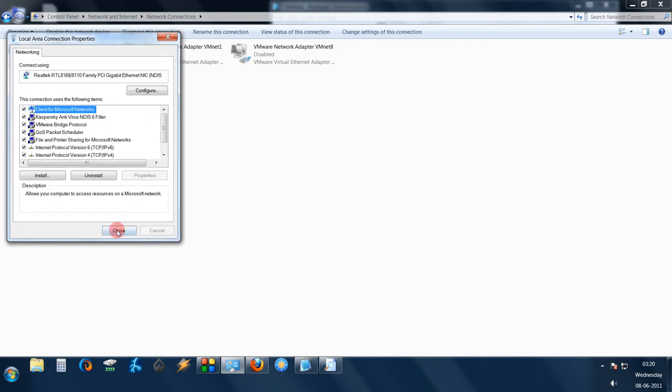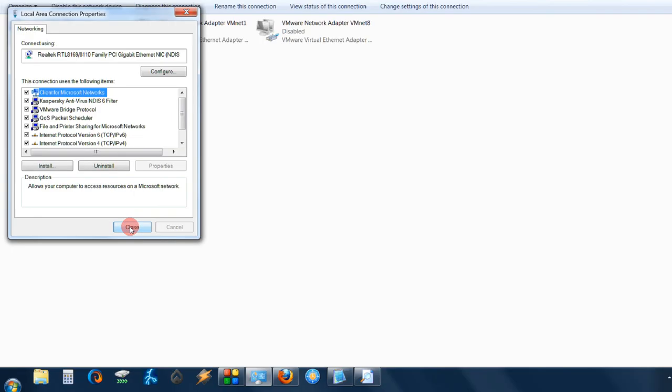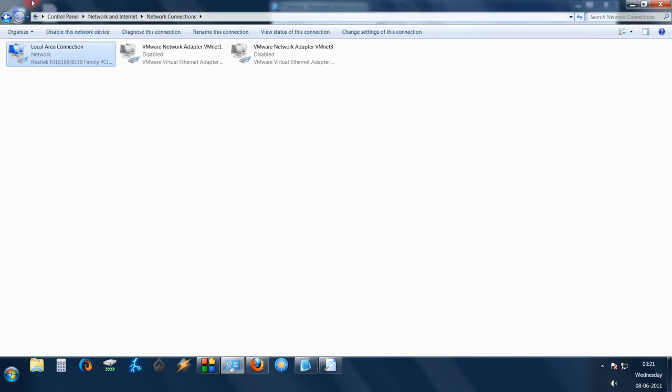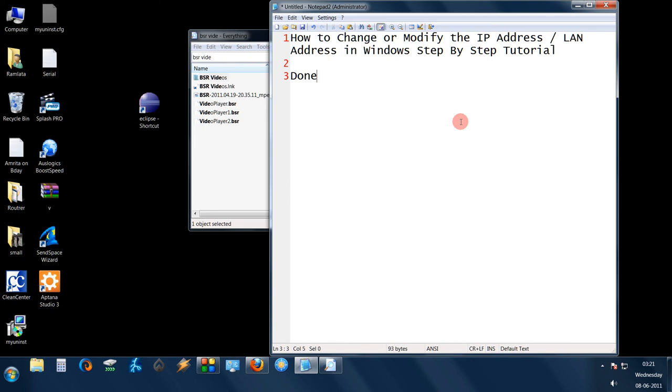Just click on OK. Close it. And done. Thank you for watching. Have a nice day.